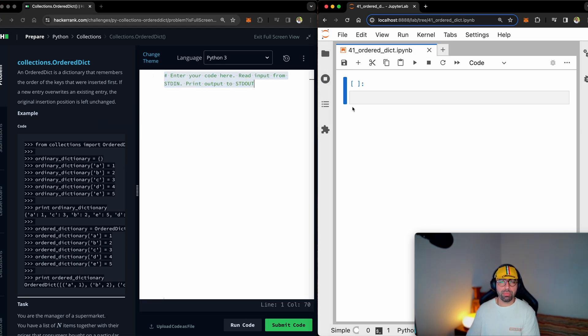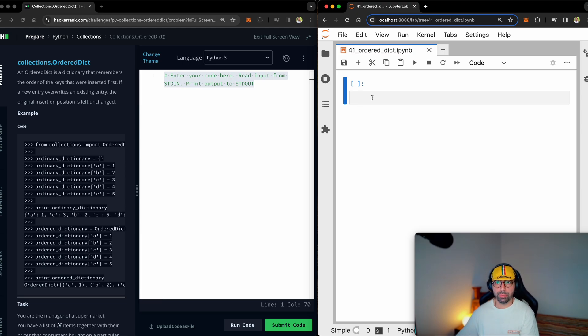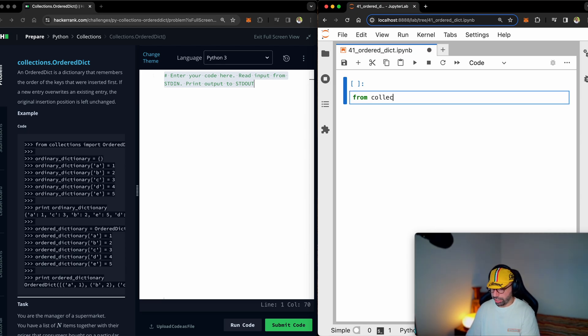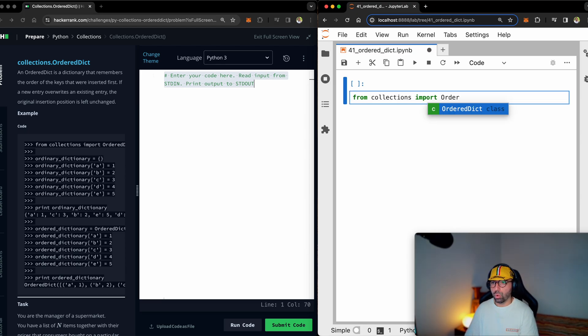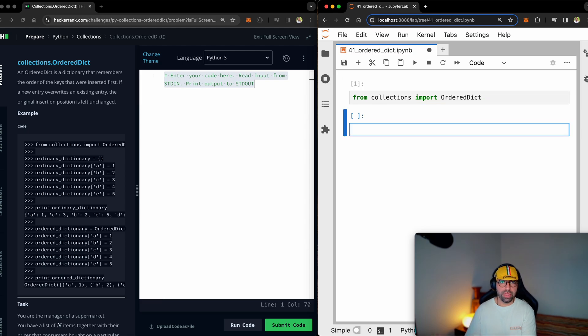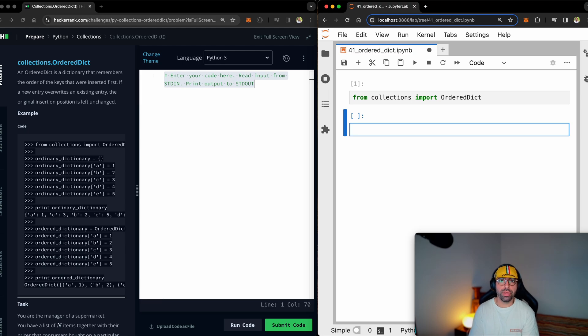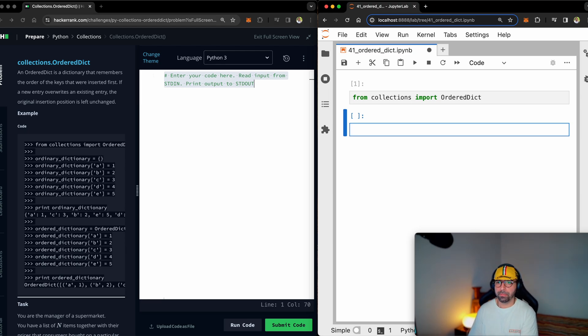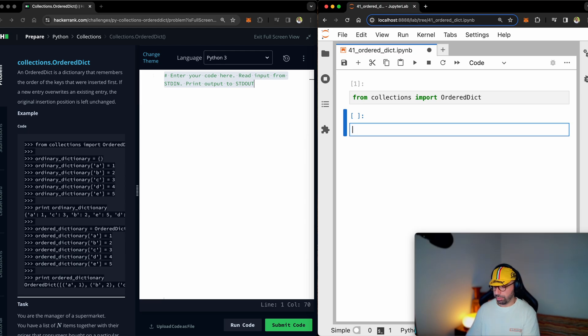But let me quickly show you based on the example from HackerRank. But before I start, remember that ordered dictionary does not come with default Python. You need to import it from the collections library. So from collections, import ordered dict. So that's for now, just leave it there. I will show you a normal dictionary, then I will show you ordered dictionary. I just had that one there for me not to forget.